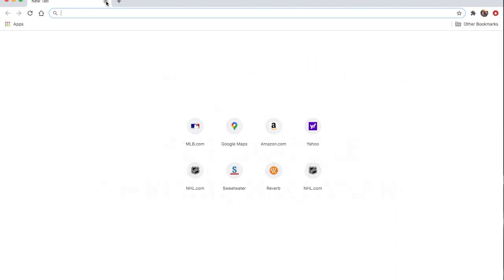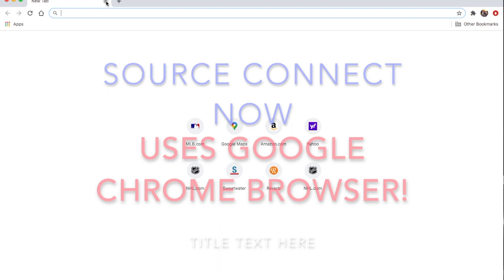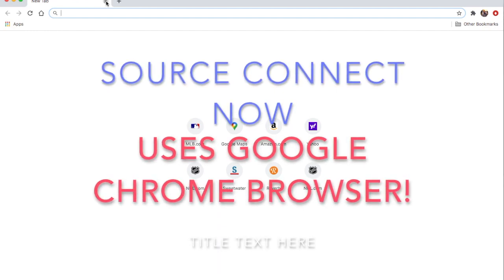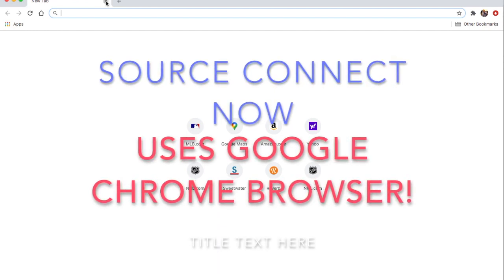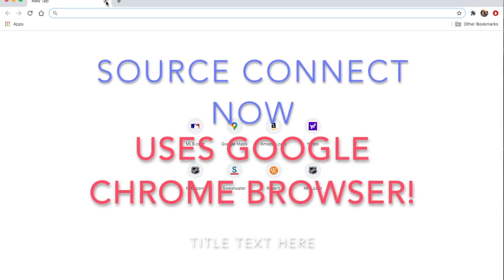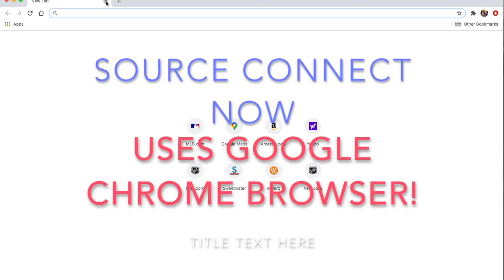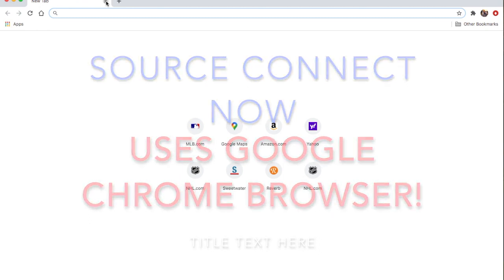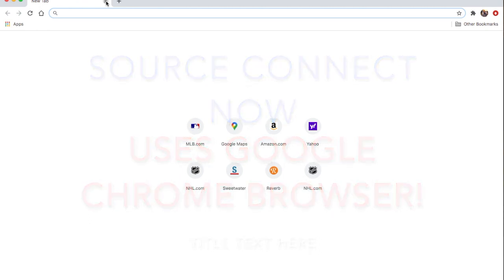But Source Connect Now does work as a standalone thing. It's a great thing for practice. I have done sessions with it, and a lot of agents are going to say you need to have a professional studio and you need to have Source Connect. So this is the best way to kind of get your feet wet and figure out how to do it.